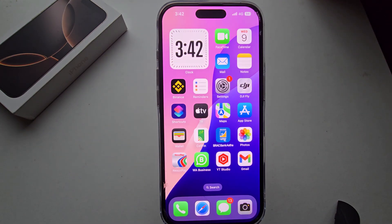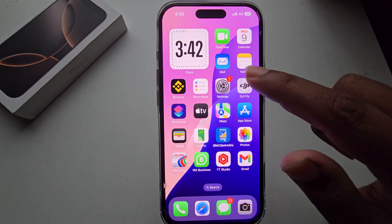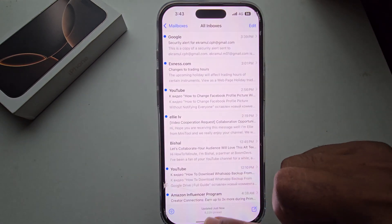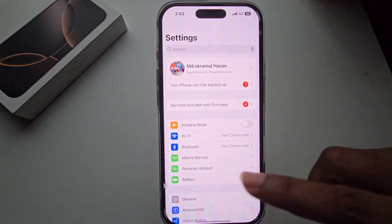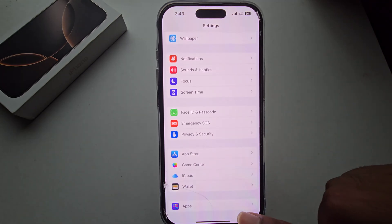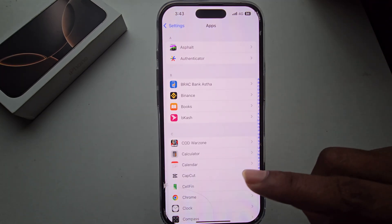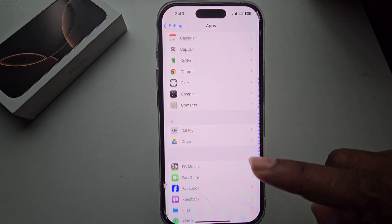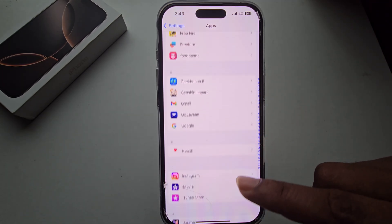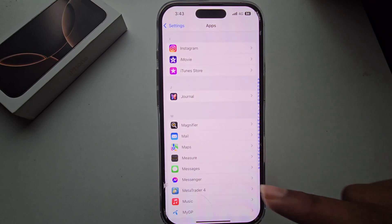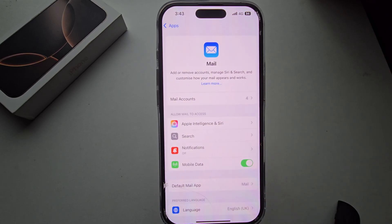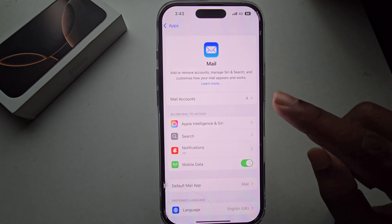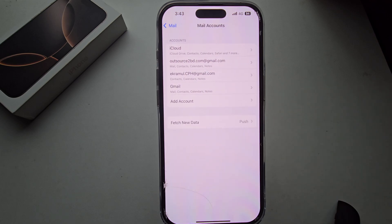To sign out a mail account from your iPhone, go to Settings, then go to Apps. Now find the Mail section under M. You can see Mail — press on Mail. Now you can see my total email section.